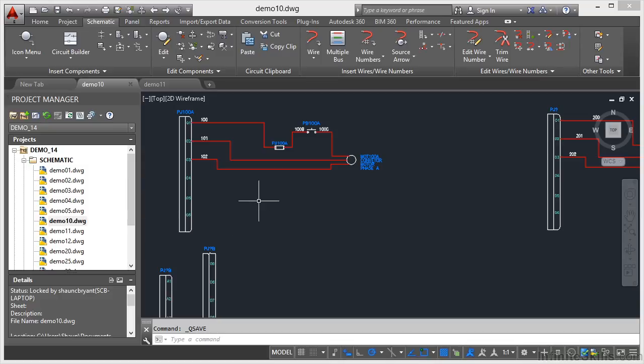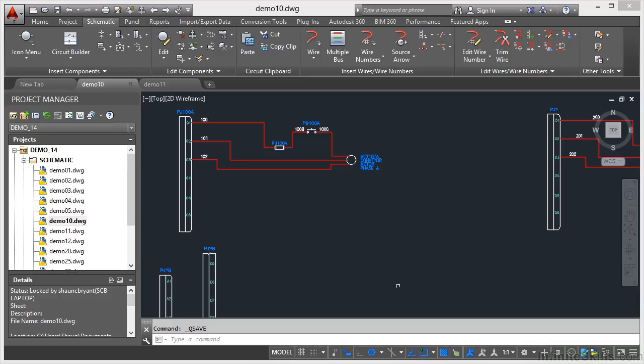I've moved over to this circuit here that starts with the wire numbers 100, 101, and 102. What I'm going to do is copy that circuit into this space here in the center of the drawing area.